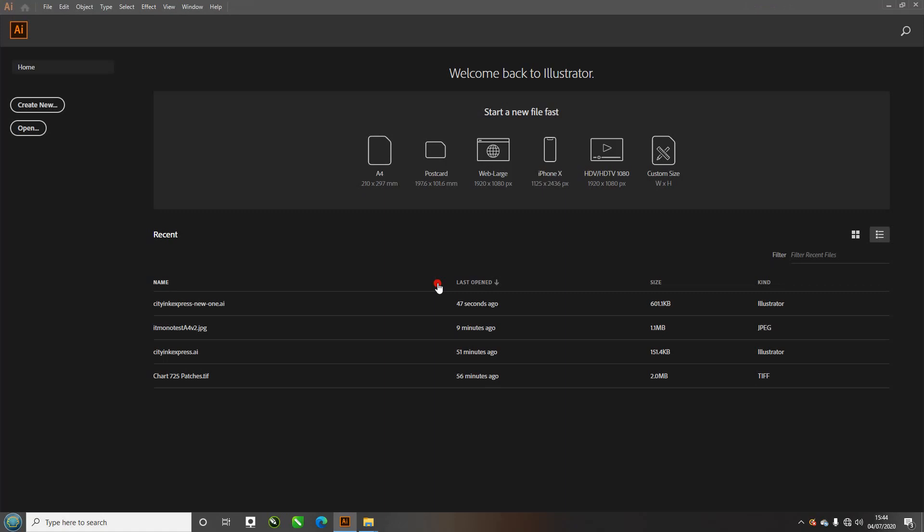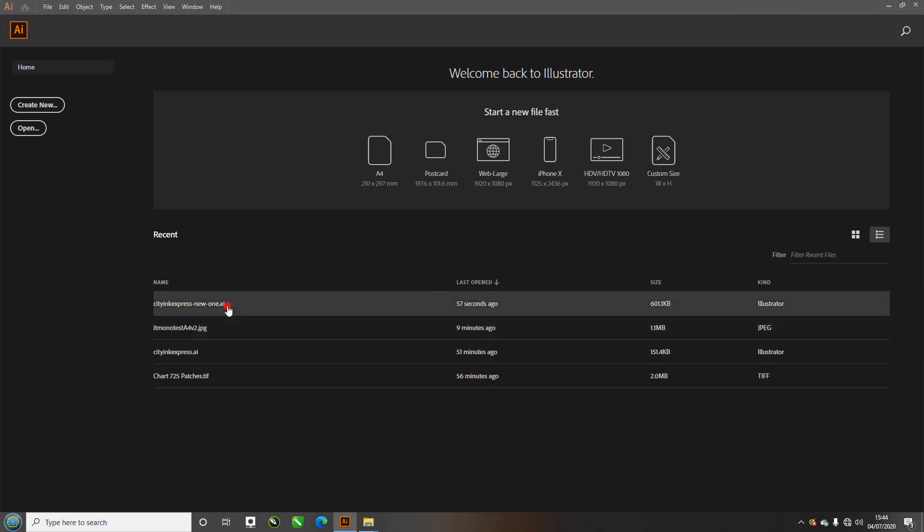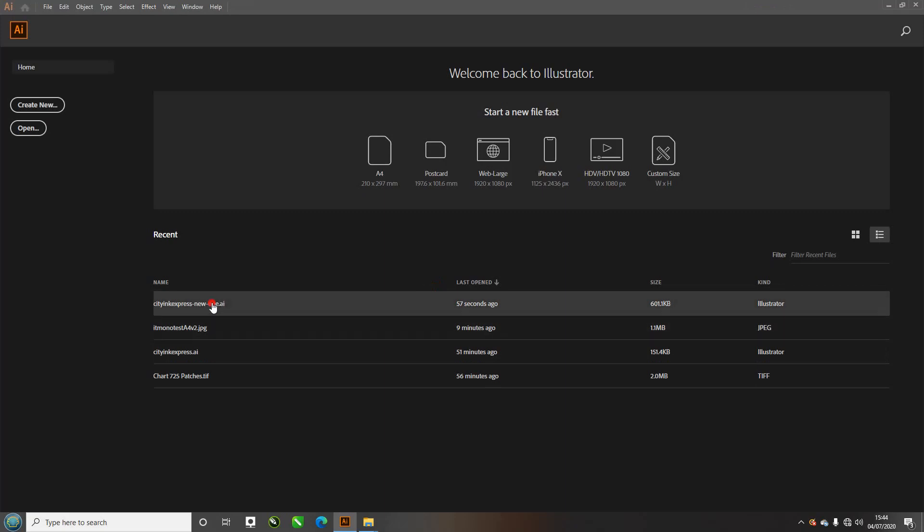I've quit Illustrator and opened it back up again. Now you can see the one I saved before with all the contained data. It's here: CityInkExpress new one, that's in your recent.